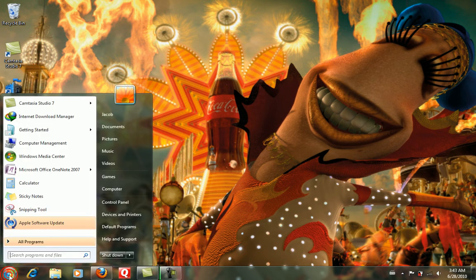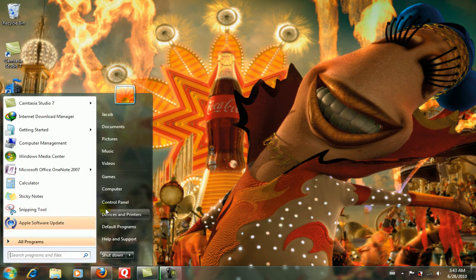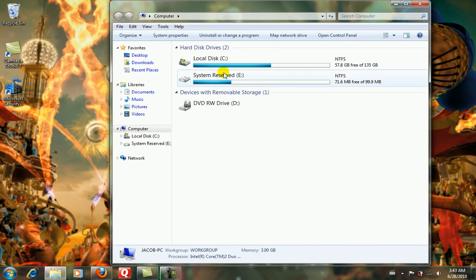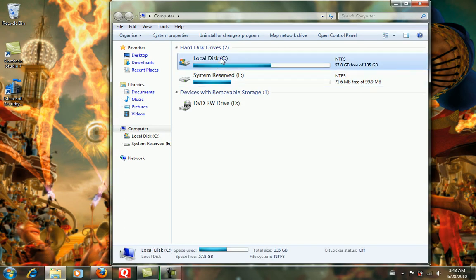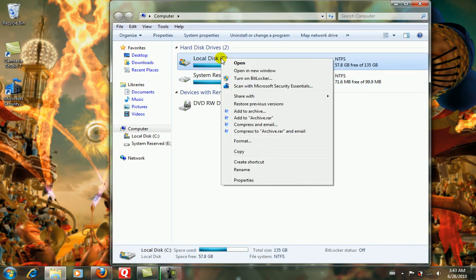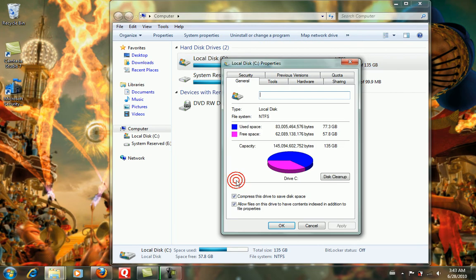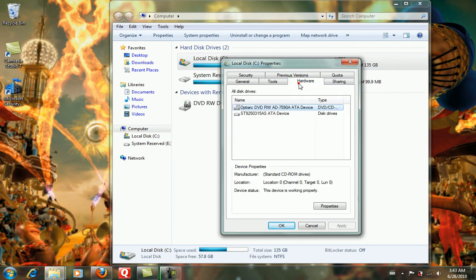You go to Computer, then go to Local Disk C or whichever drive, go to Properties, and you have Hardware.